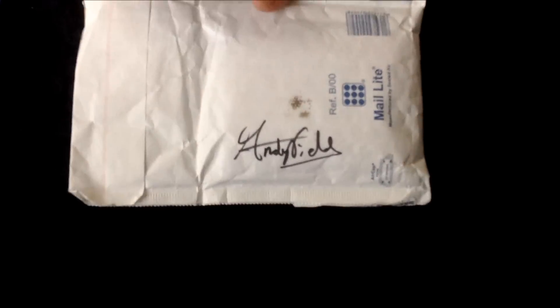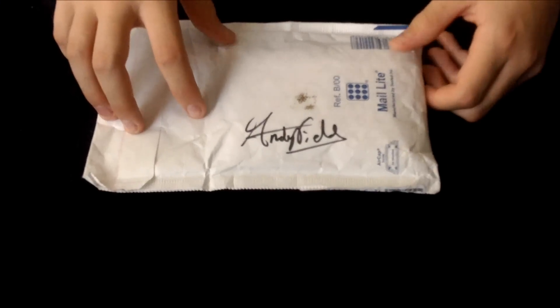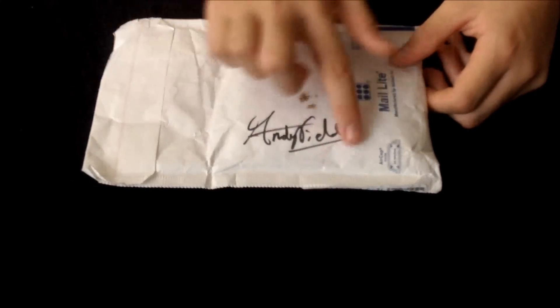Hi, today is an unboxing of something I just received in the mail. I don't know whether you can see or not, but it is from Andy Field, Andy Field Magic. I'll put a link in the description and one right here.